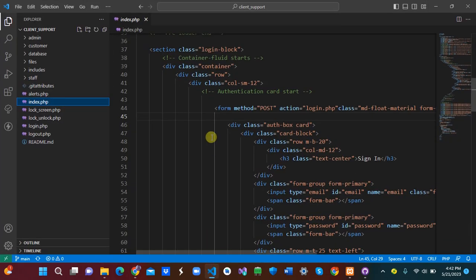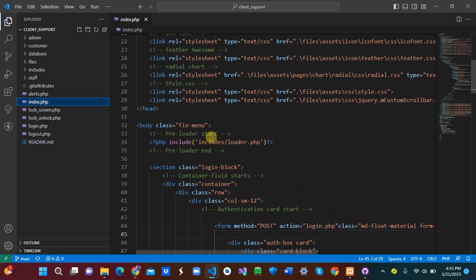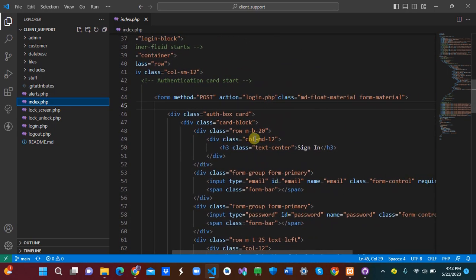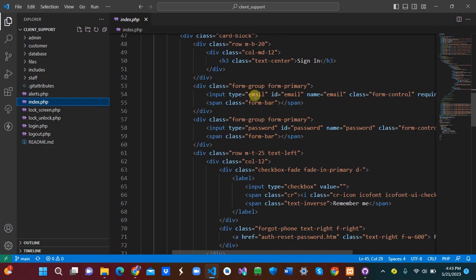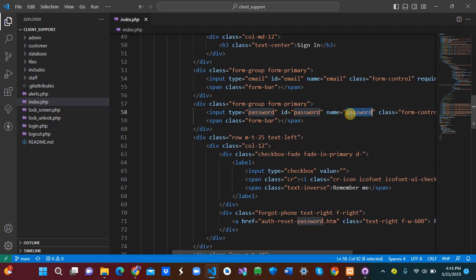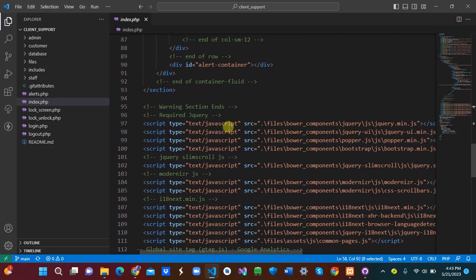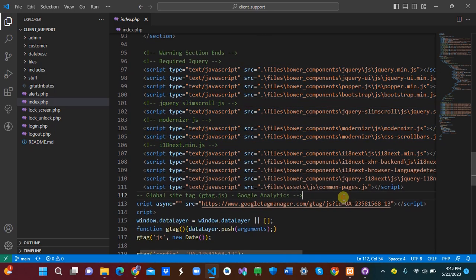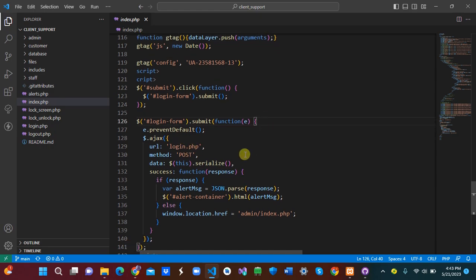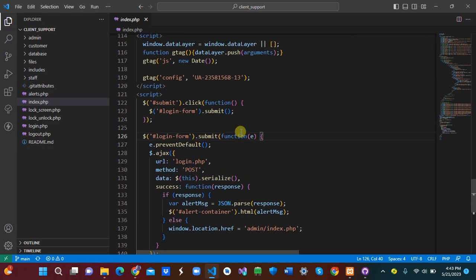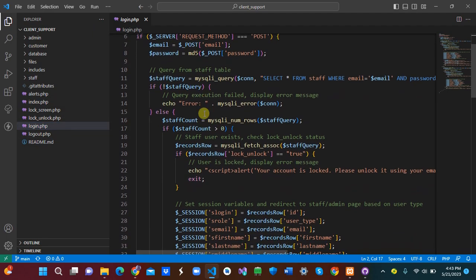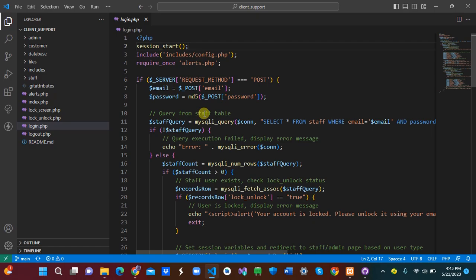The index.php is basically what you see on the login page — the sign-in form. We've imported the CSS files, and the HTML has an email input with id 'email' and name 'email', and a password input with id 'password' and name 'password'. Scrolling down, we also have our JavaScript code and the login form.